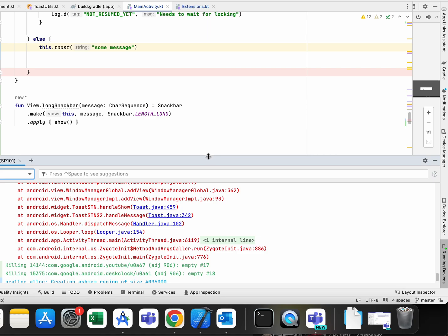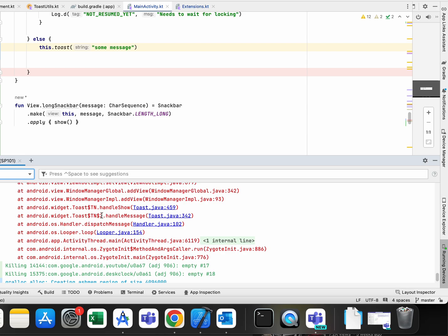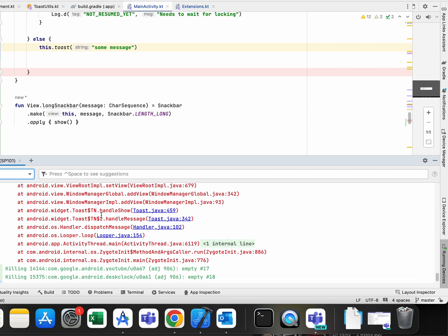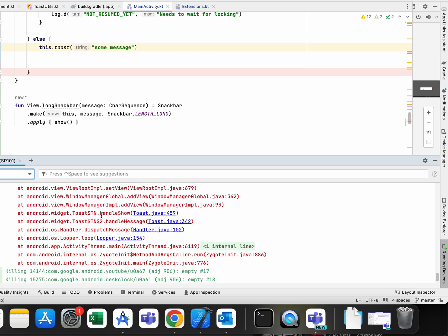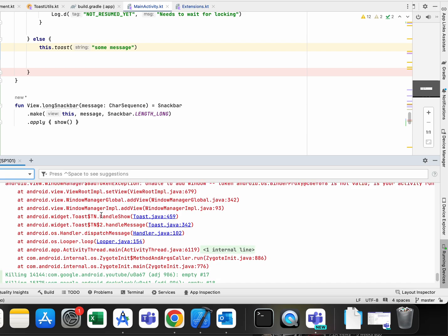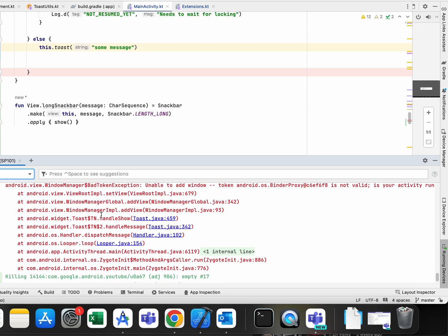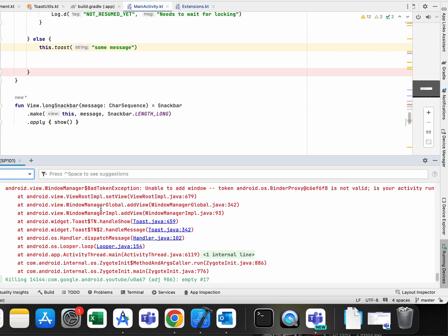Hello there, in today's video I will try to help you with my experience. In this application I had a weird problem that was Android view bad token exception: unable to add window, token is not valid, is your activity running.